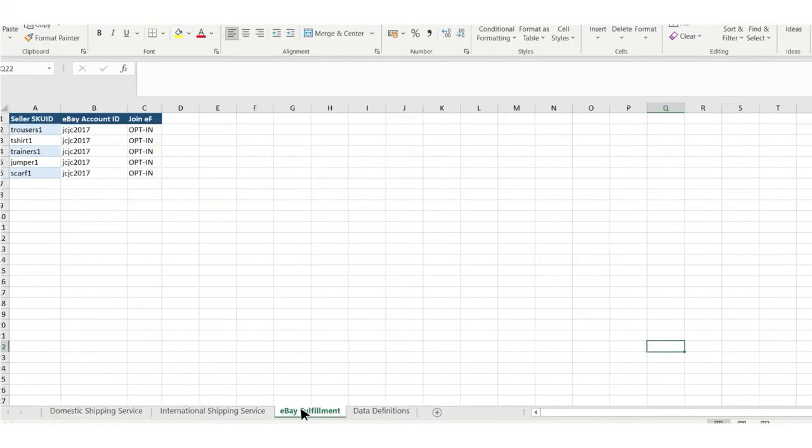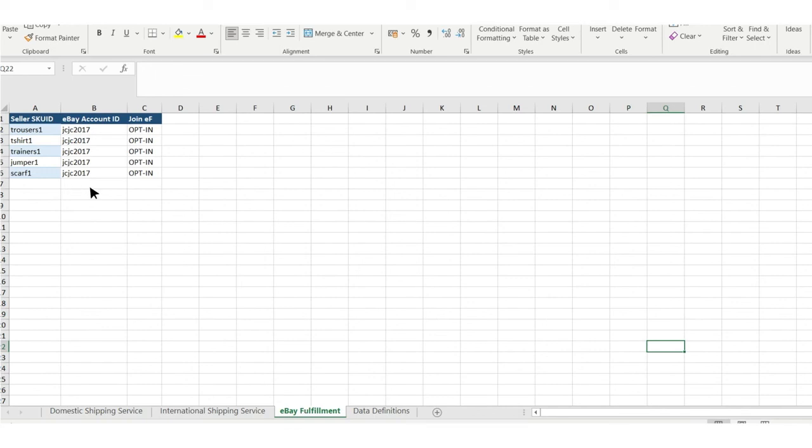In tab 3, eBay fulfillment, for column A, copy in your SKU IDs. In column B, add your eBay username. And in column C, leave the field opt-in selected.